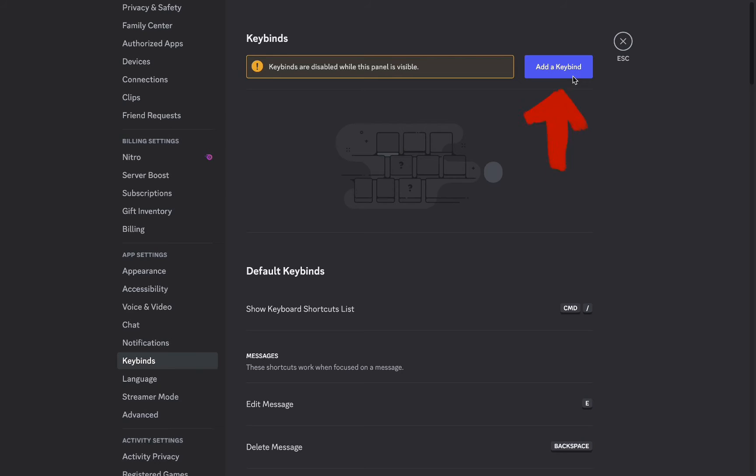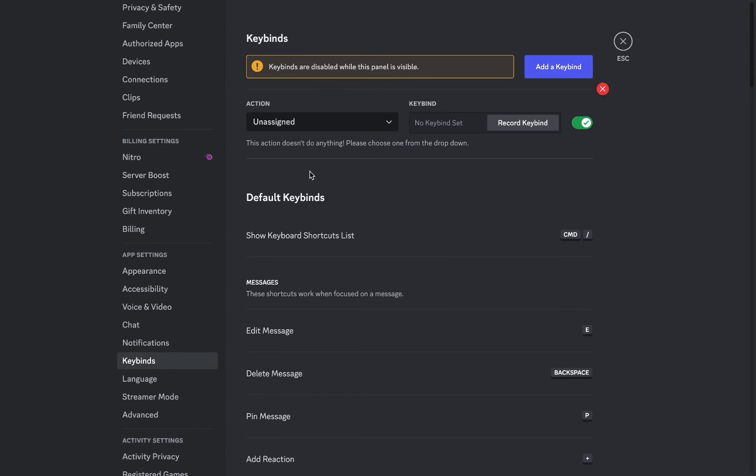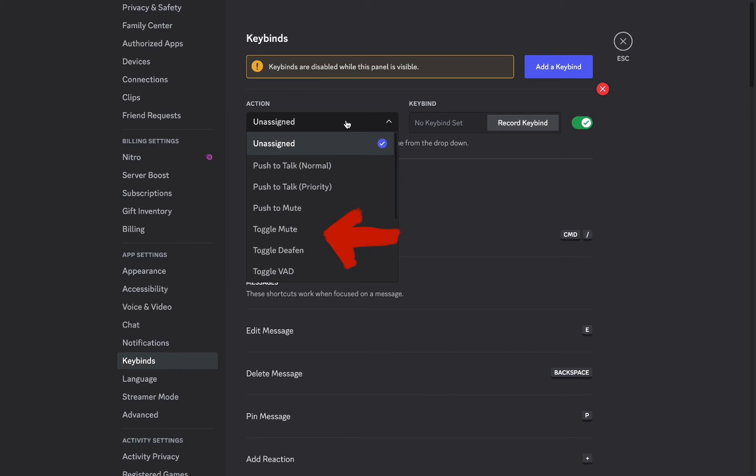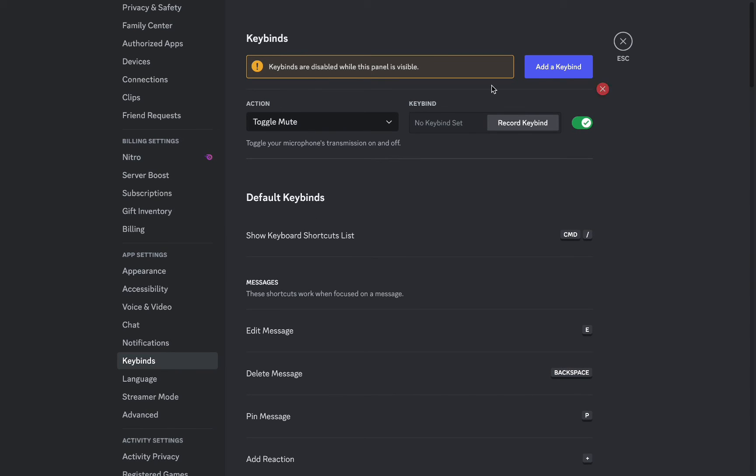So click on this blue button at the top, and you will see the action right here below that. Click on mute. So you need to find mute, and now you need to put a keybind.